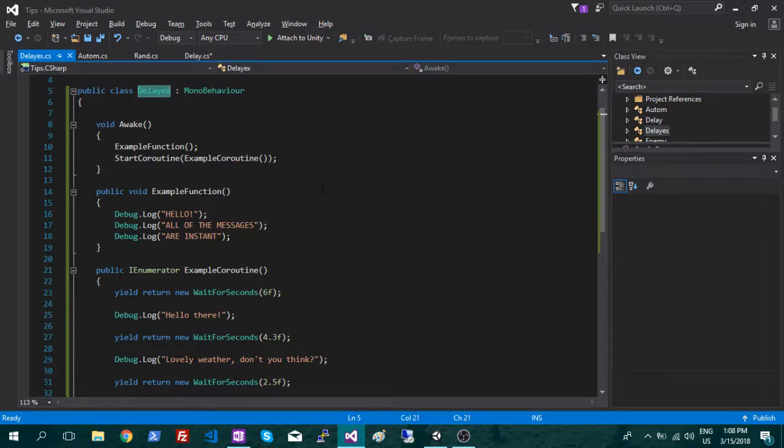Okay, so let's look at the coroutine. Basically what this is is just a function that's going to allow you to put in a pause.